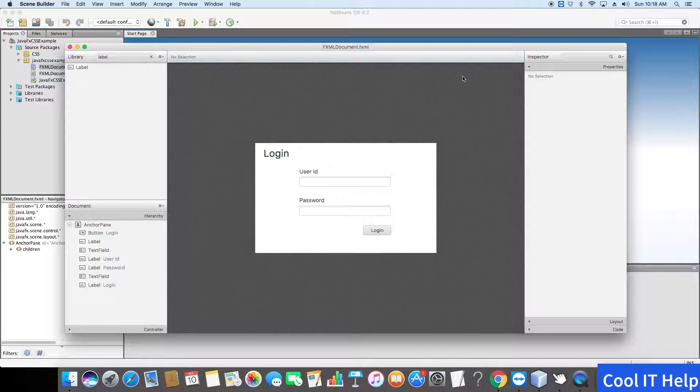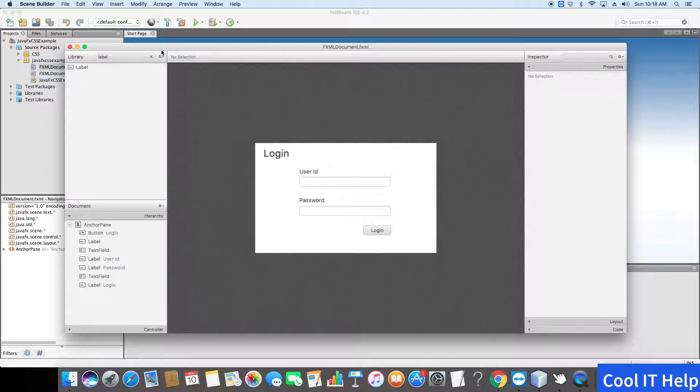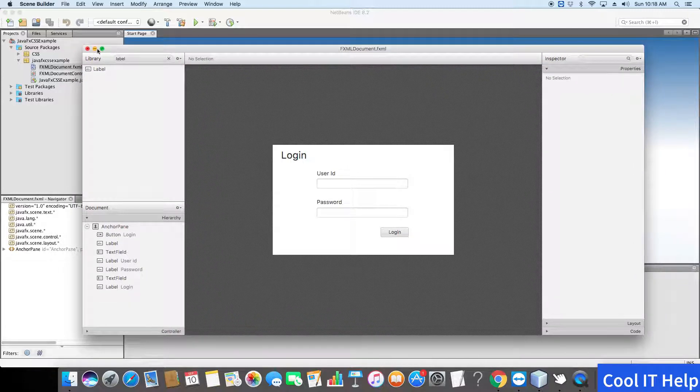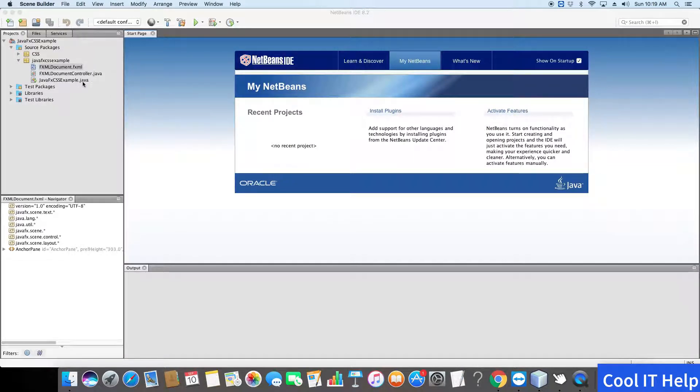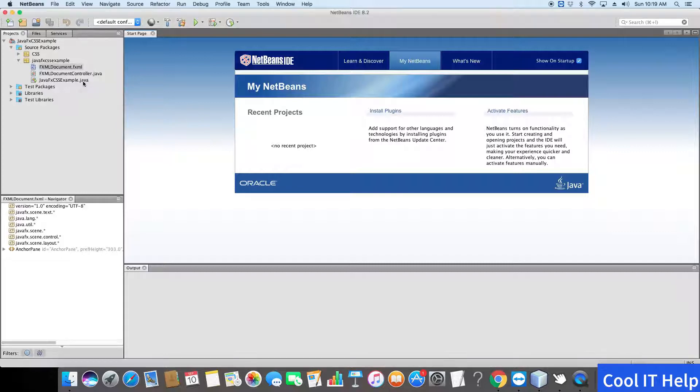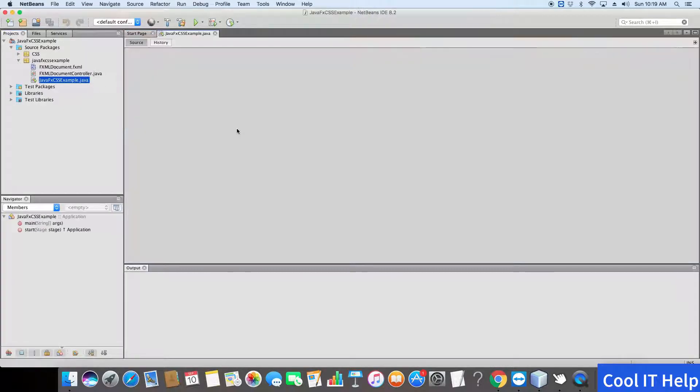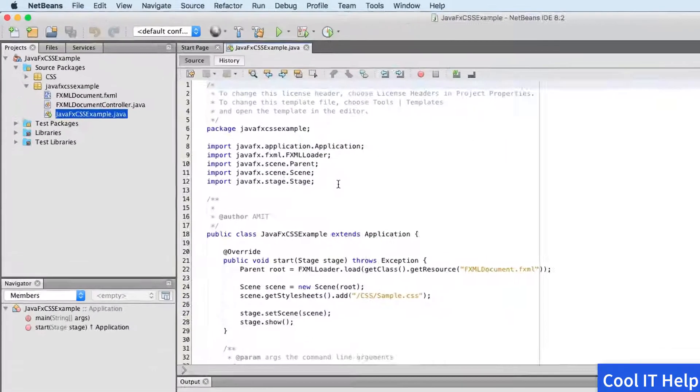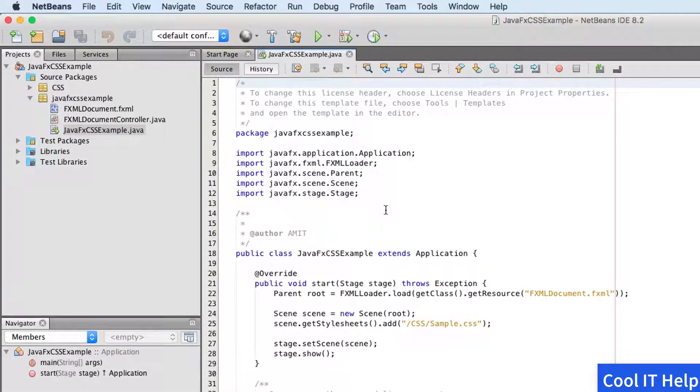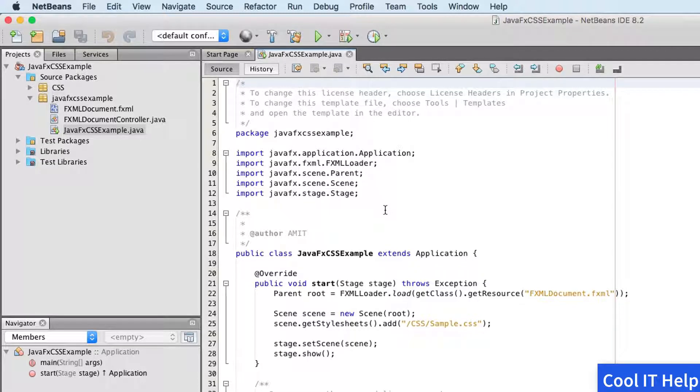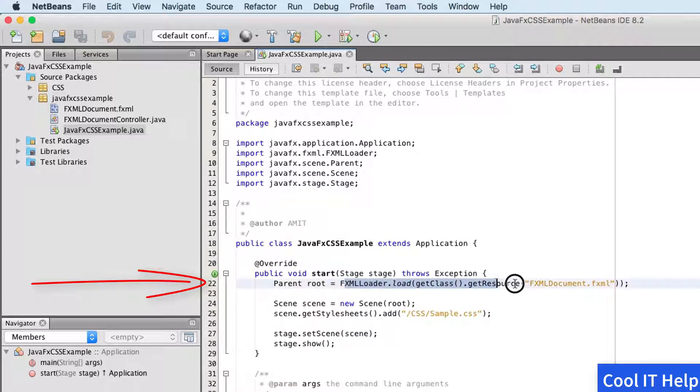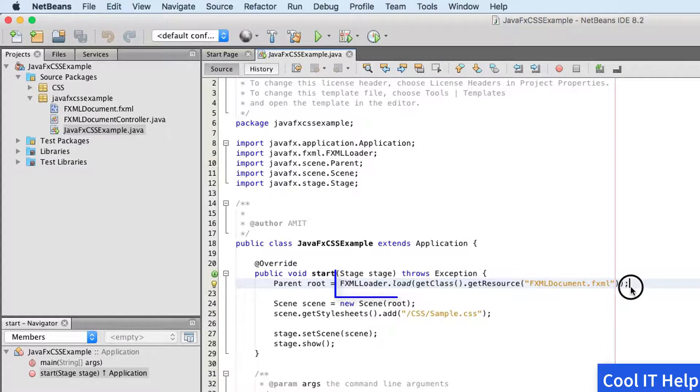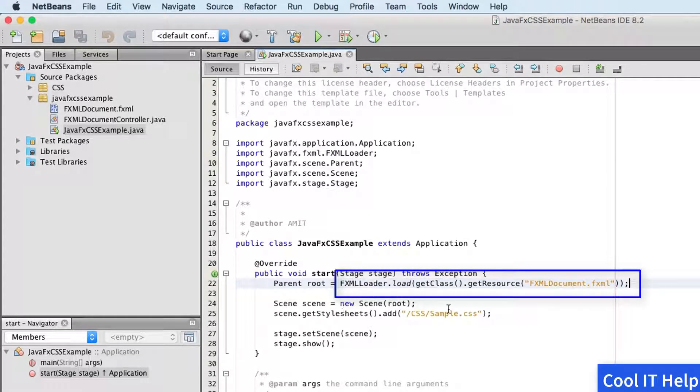Close it now and come back to the NetBeans IDE. Here we have this executable Java file which has a start method, the starting point of the application. Now come to here at line number 22.